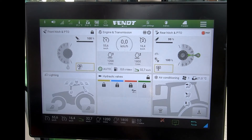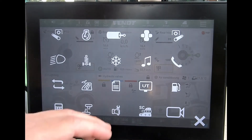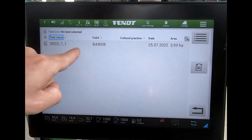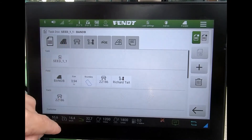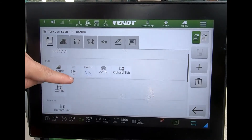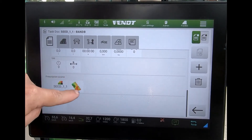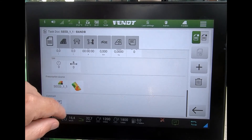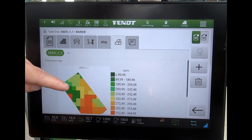Now I can go into my tractor overview manager and come to the task. I can see my tasks sitting here, and if I open up the task and scroll down, I can see the prescription source and a small view of the field.